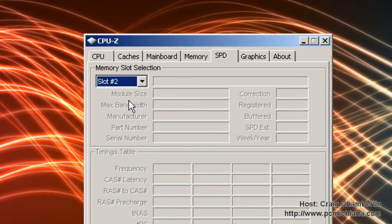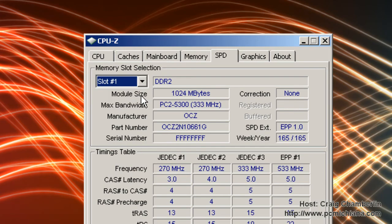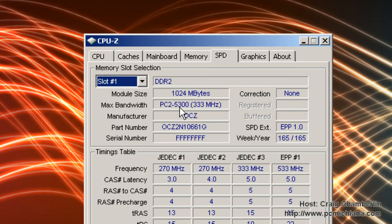You can select the slot that your memory is in, and I only have one stick, so that's all I get. But PC2-5300, this max bandwidth is what you're going to need to upgrade your memory. So that's very useful information.